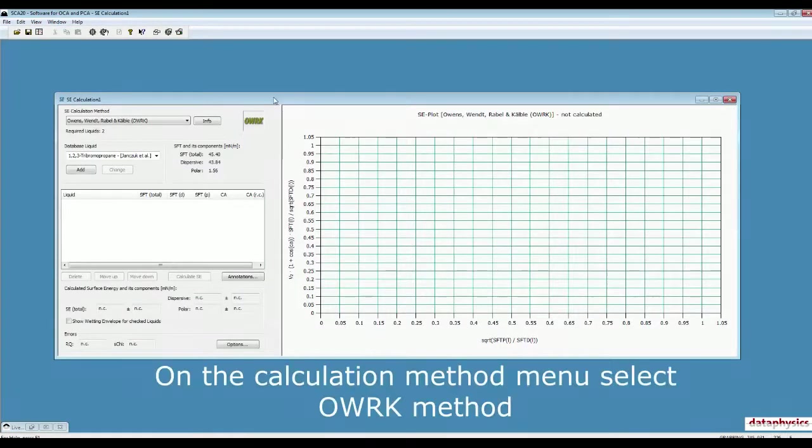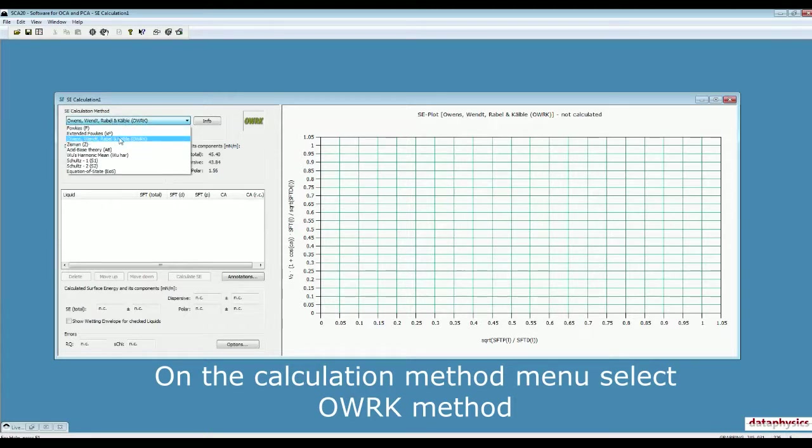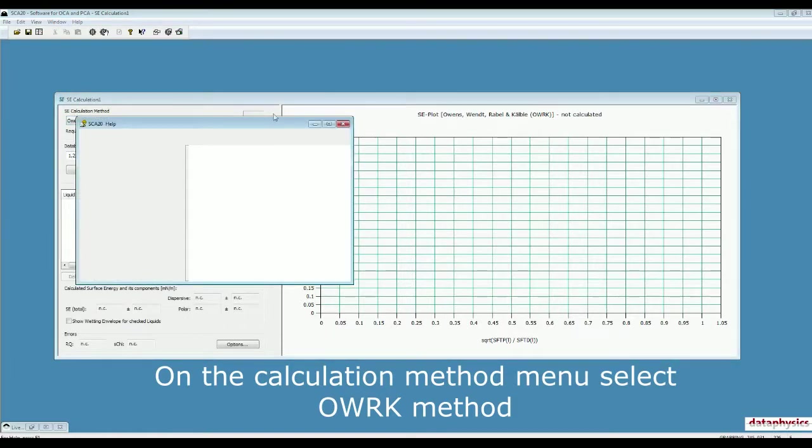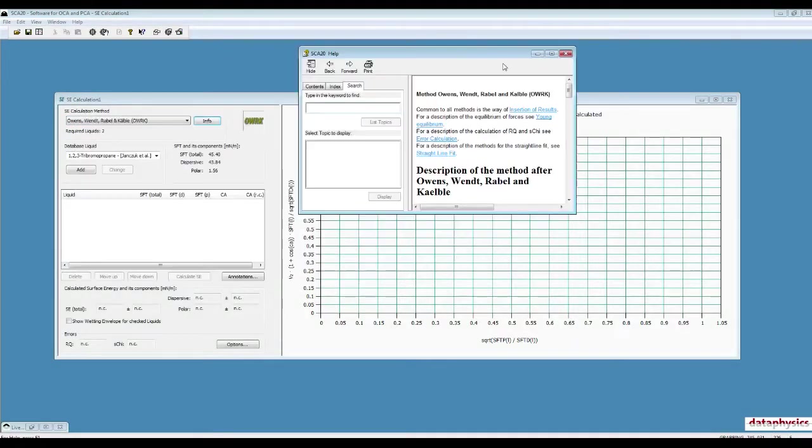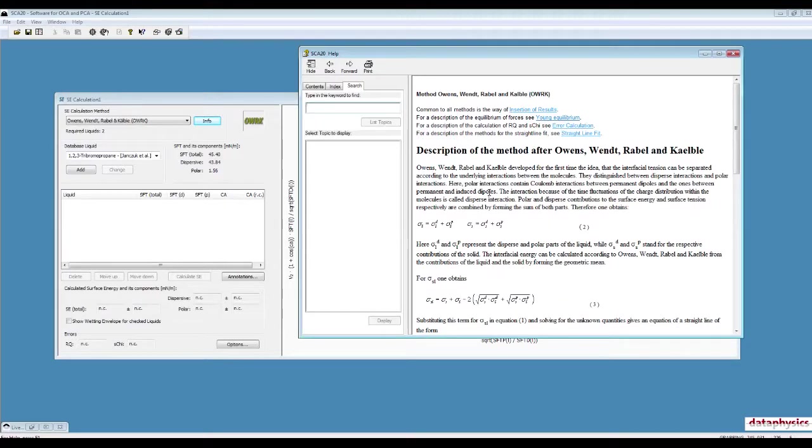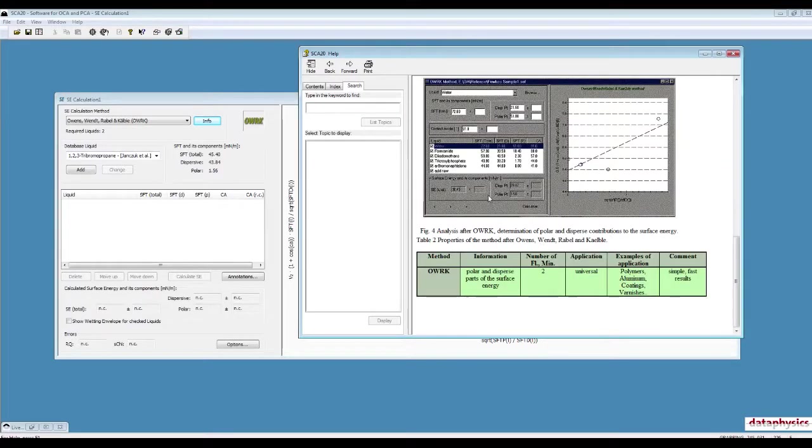On SE Calculation Method, the drop-down menu, click on OWRK Method. You can find more information about this technique if you click on Info. It shows you how this method works and how the calculation works.